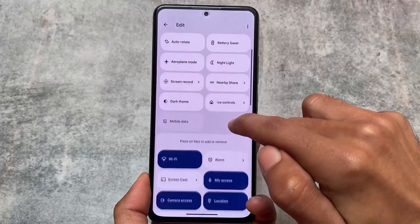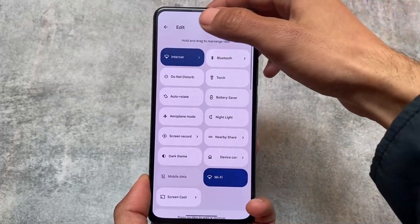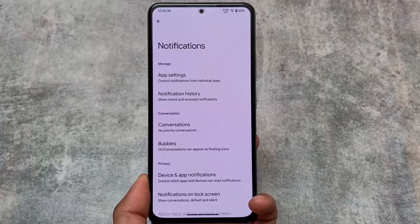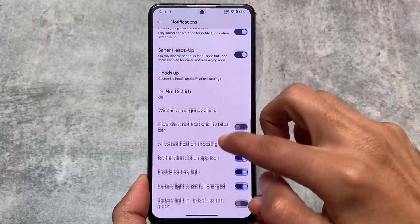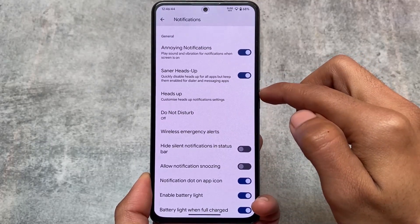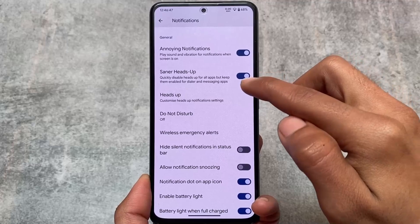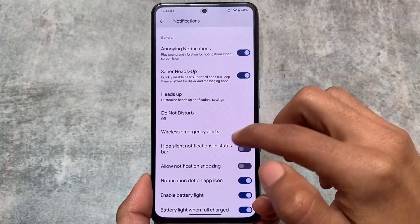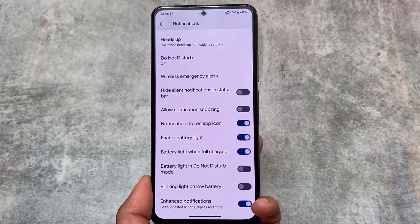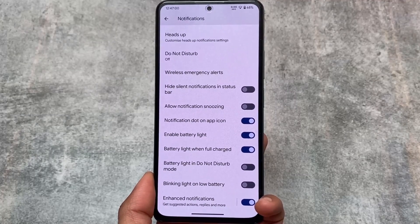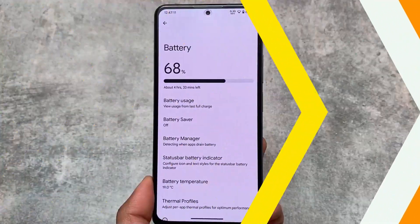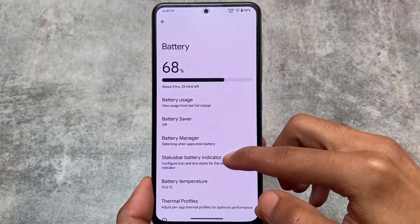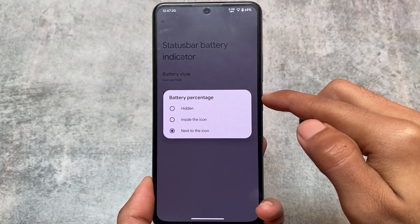A lot of quick settings options are available — you can one-click to add or remove a tile; you don't need to hold, drag, and drop. Also, in the notification section you have the option to customize heads-up notifications. You can enable center heads-up, which means you can quickly disable heads-up for other apps so they're only enabled for the phone and messaging apps. This ROM doesn't give you major customizations like RiceDroid or Evolution X, but it has all the useful features you need as a daily driver.